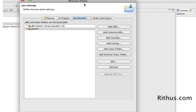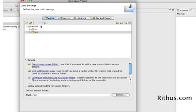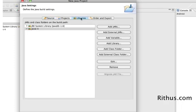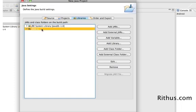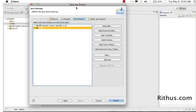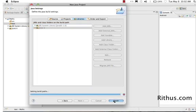So what we have now is in the source we have SRC standing for source and the test folders which are source folders, and in libraries I have Java SE 1.6, that's Java 1.6, and JUnit 4. So that's the things which we are going to use. Click Finish.